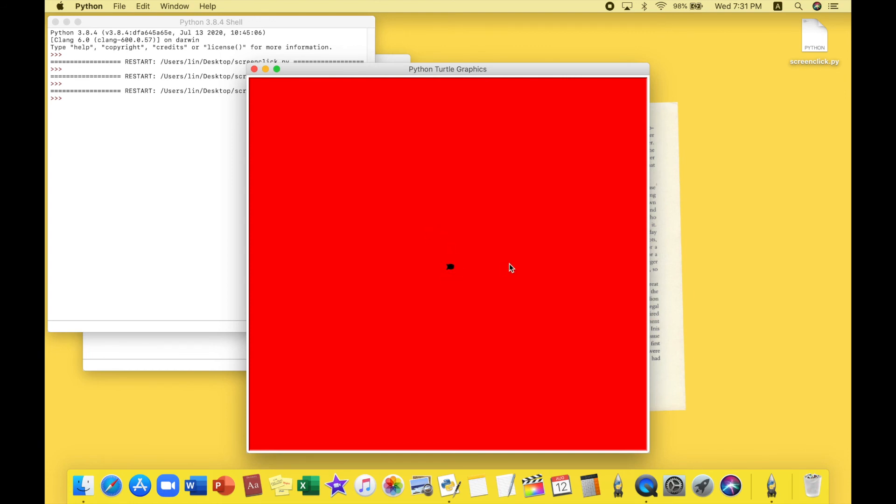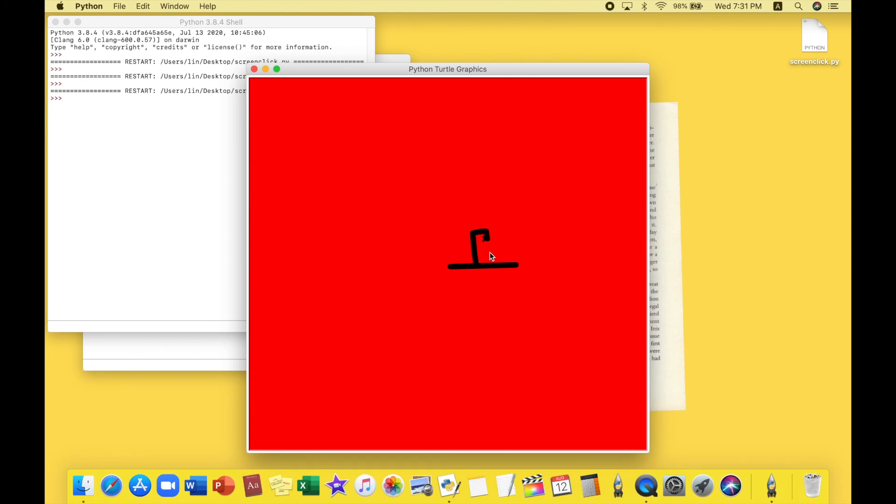Right, so again I have my turtle and the background color set and now it's time to draw. I feel like the width this time or the thickness is probably better. So yeah. All right, I think I'm just gonna make a little door over here and let's continue drawing.